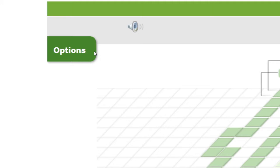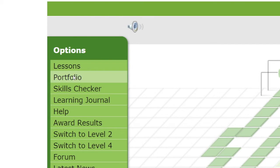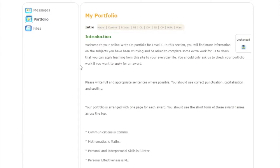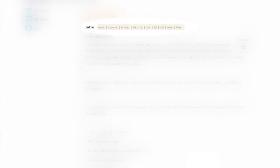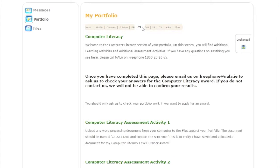Click on the portfolio button on the menu to the left. Now select the award you're working on. Each award is shown by different letters across the top. So, comms is communications and so on. Each set of letters is explained. Follow the instructions to complete the activities listed. You will have to work with a NALA distance learning tutor on some of the activities. To do this, call us on free phone 1 800 20 20 65.